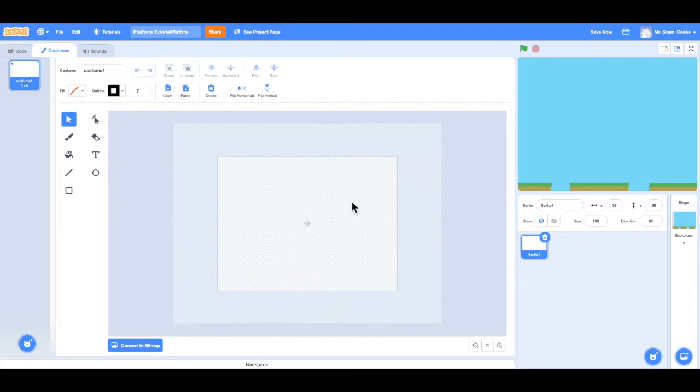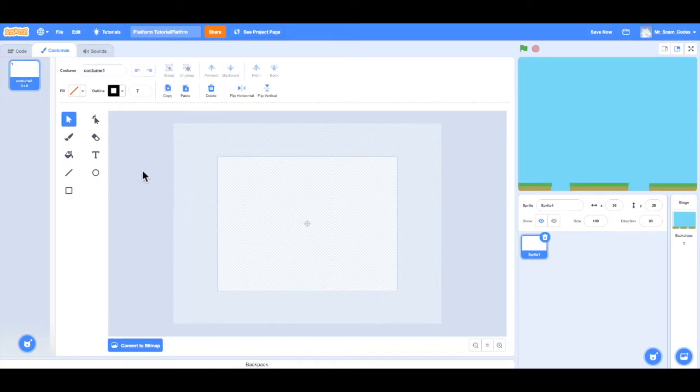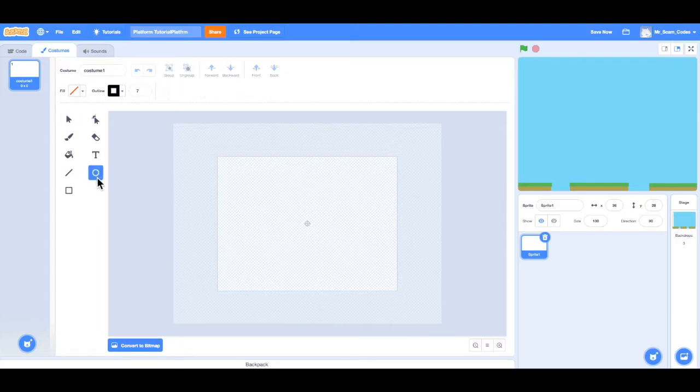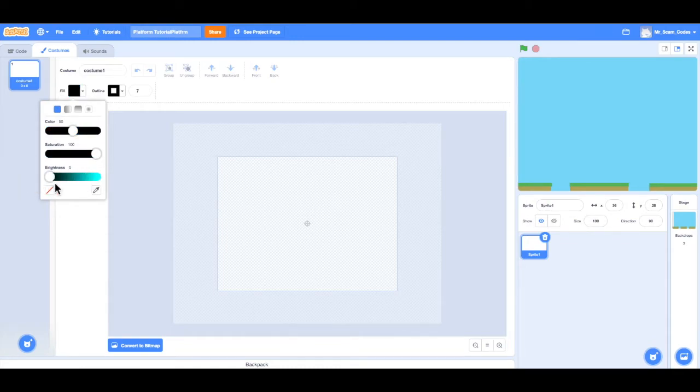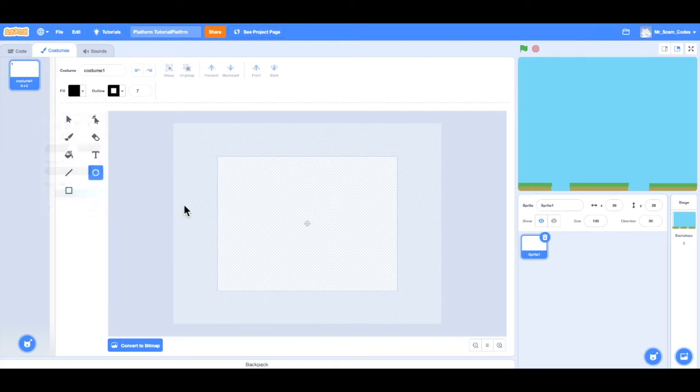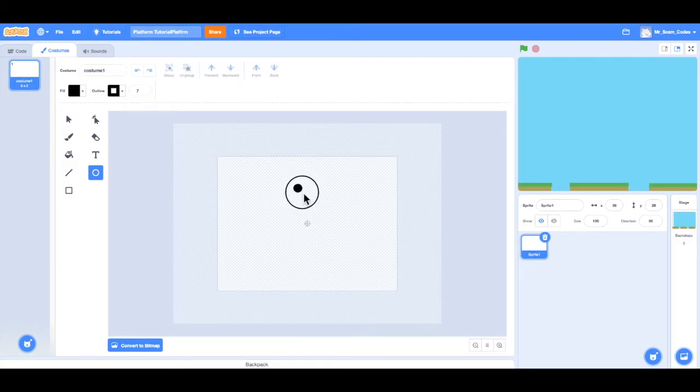So now I'm given a blank canvas just like we were given for the background. In order to keep it simple, I'm going to create a stick man character for this game. I'll start by creating the head, so I'll use the circle tool. And the fill, or the inside, I want to be filled in with the color black. So now with that selected, I can click and drag to make the head.